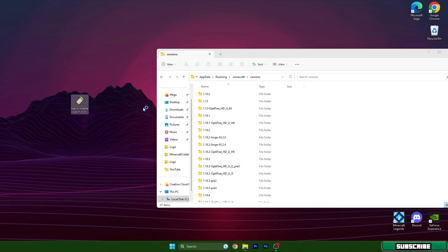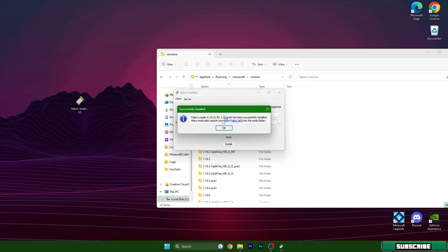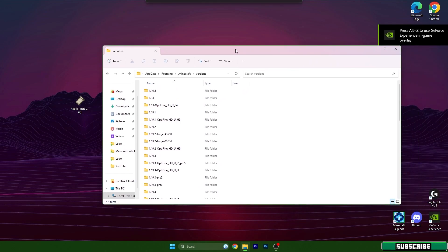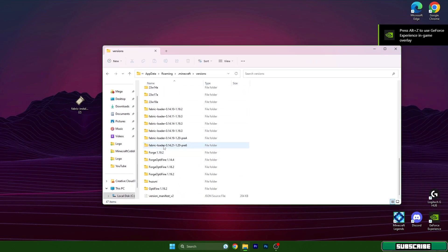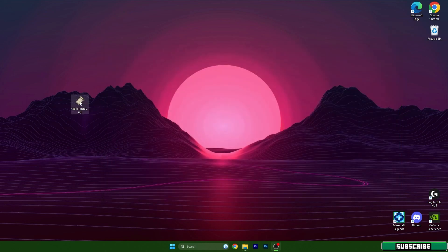Go back and scroll down to versions. Double click on the Fabric Loader Installer. Choose your version and hit install. Sorry, I'm doing this kind of quickly because I don't want to take more of your time. Then check that Fabric Loader for your version is listed in there.